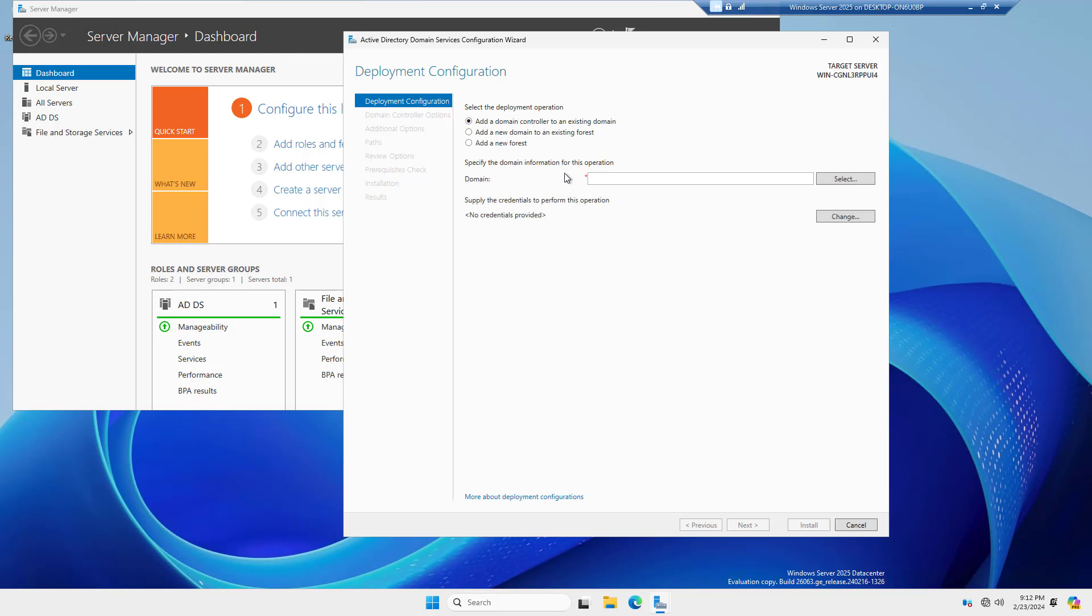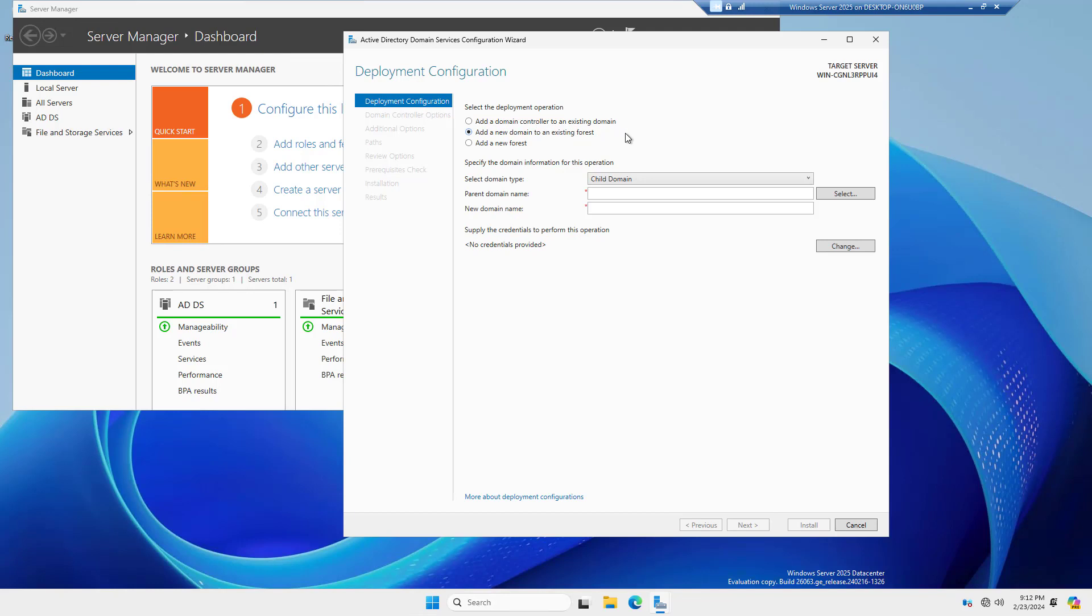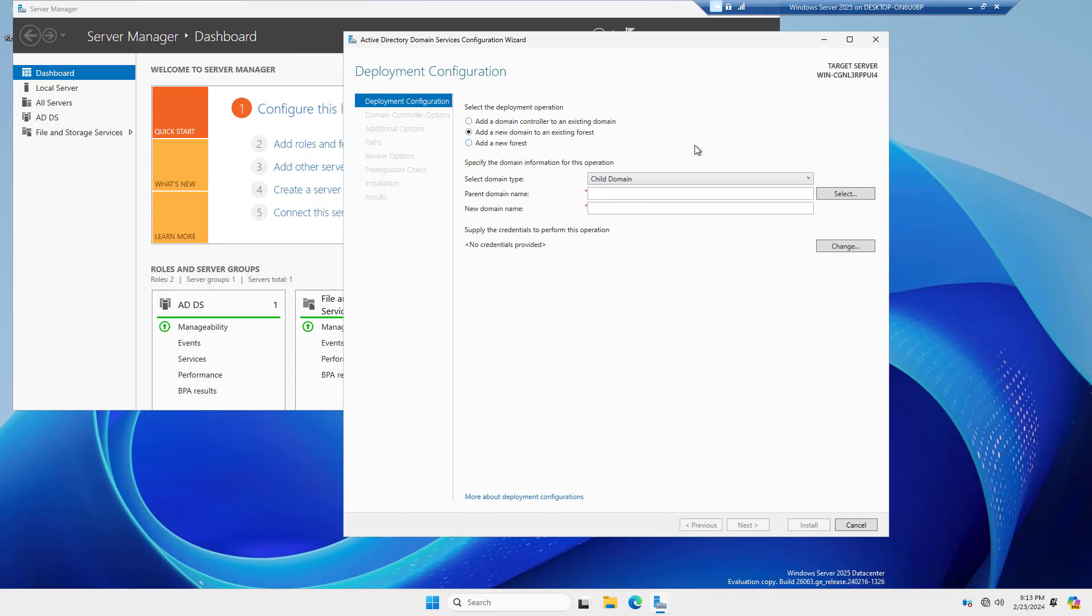However, if you're trying to join an existing domain that might be from Windows Server 2022, 2019, or something older, that's when you choose this add a domain controller to an existing domain option. Now, if you're going to create a child domain, then you choose add a new domain to an existing forest here. You can see you have the option under Select Domain Type to choose a child domain. You can also choose a tree domain, but this is something that rarely is done.